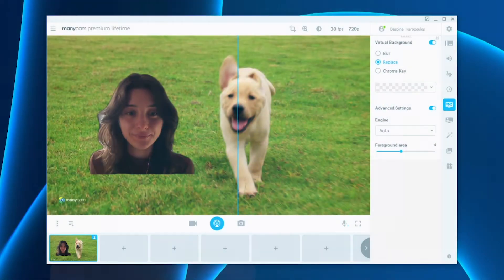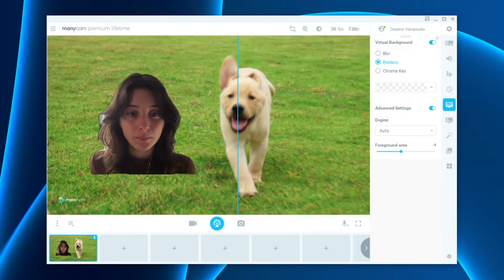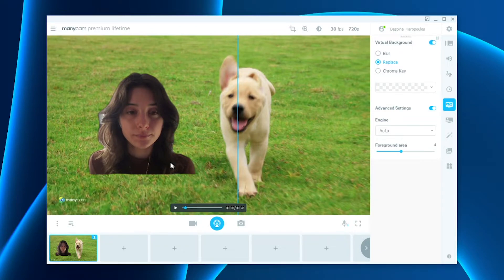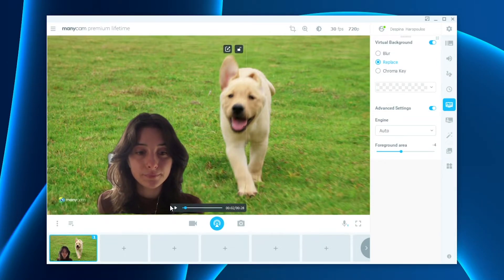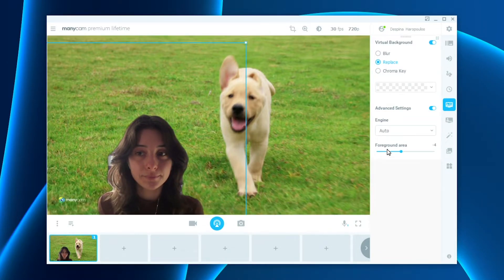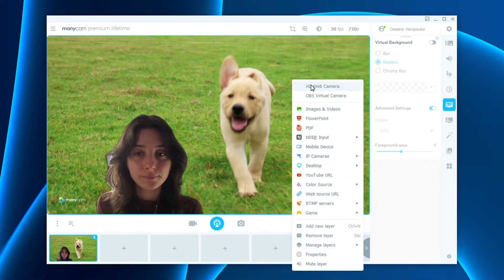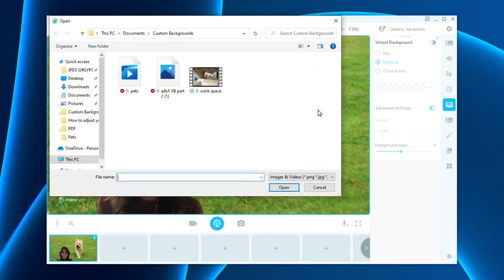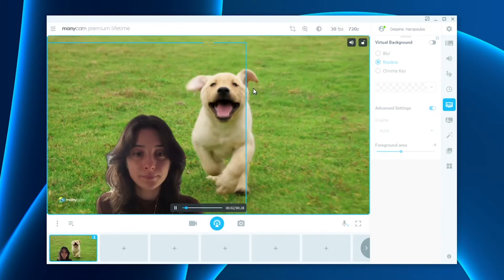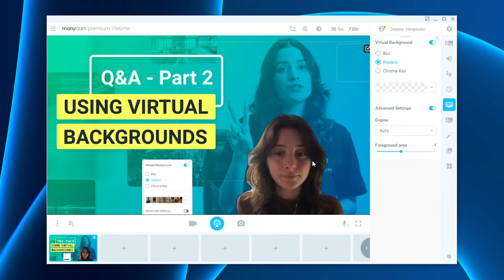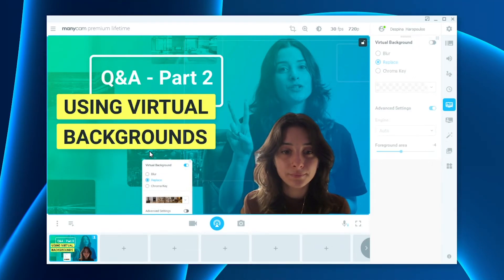How to switch the background when the person's layer is still in front. Since you've chosen the transparent background option in the virtual background section, you can easily switch your backgrounds. To do that, right-click on the layer in which you've set your background, then choose the images and video option, and choose the image you want to use. Since the layer with the person in front has the transparent background option selected, it will not affect that layer, and you can easily switch your backgrounds.